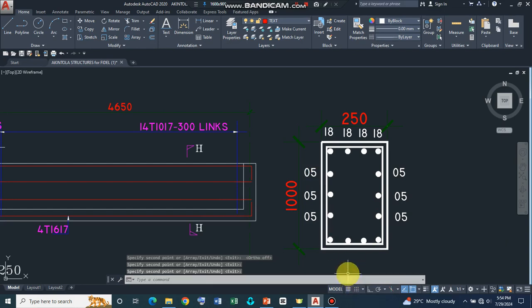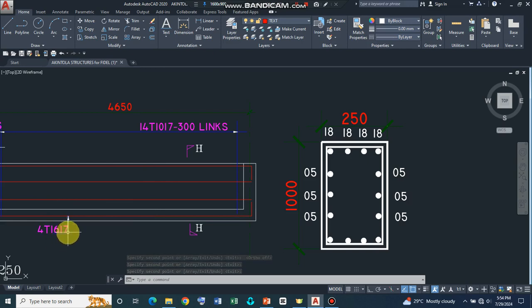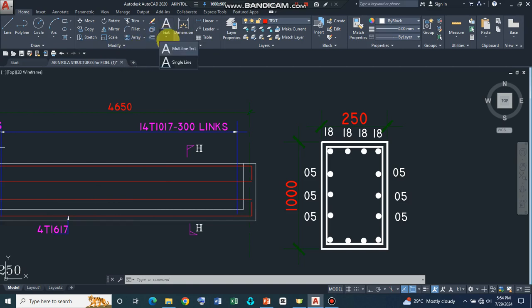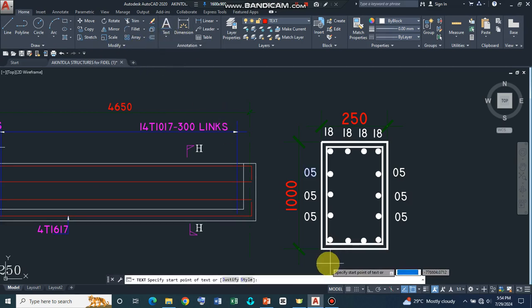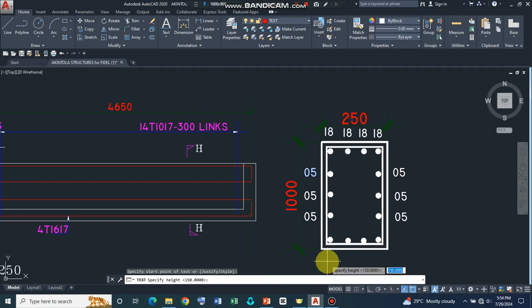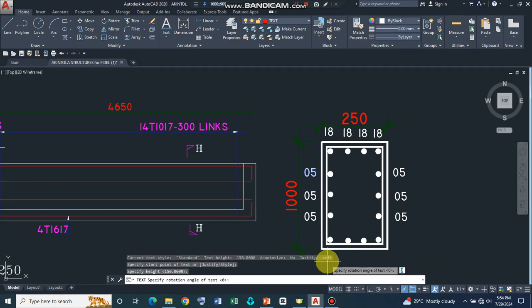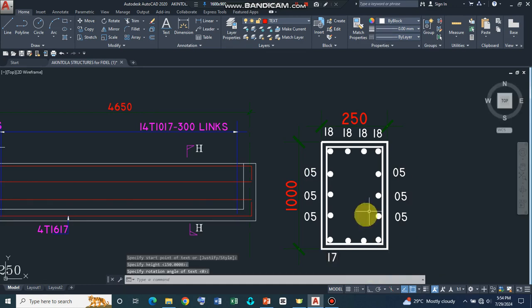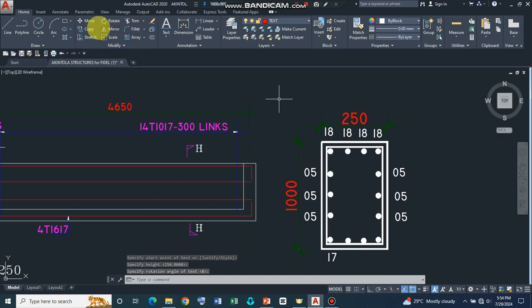Now, the same thing applies for the bottom. Remember, the bottom is made up of bar marks of 17. So let's go back and type our text command and then we repeat the same procedure. We specify our start up points and then the height of the text and then take the rotation to be zero. So we can now type 17 and press enter twice. So I can copy this conveniently. I can copy this.